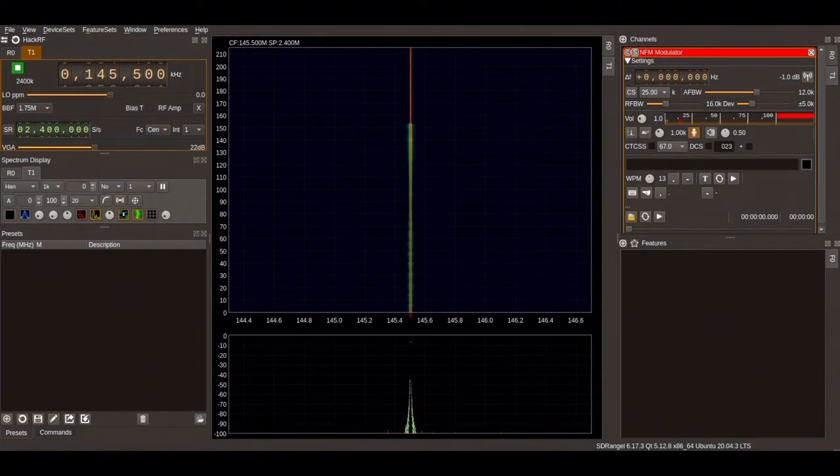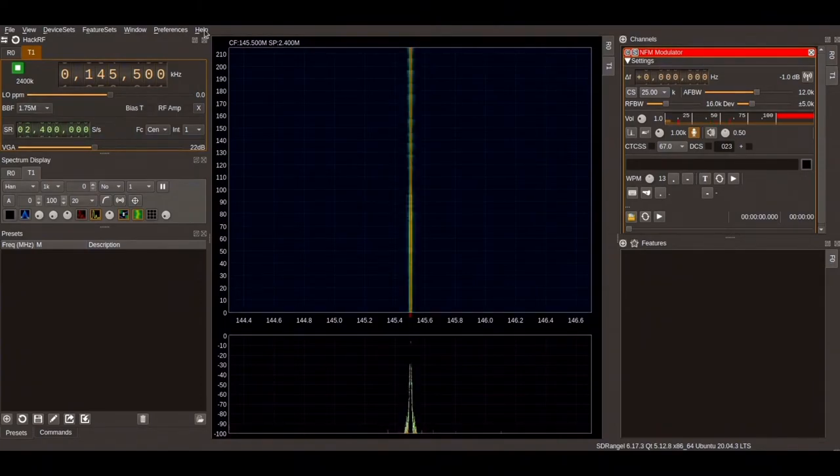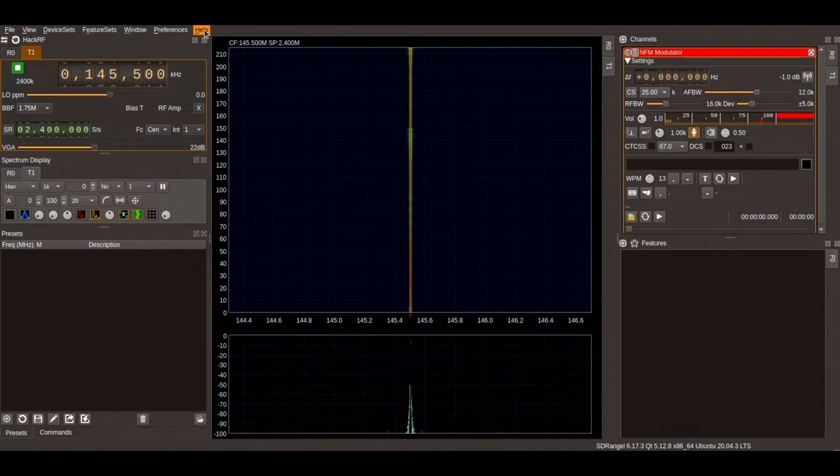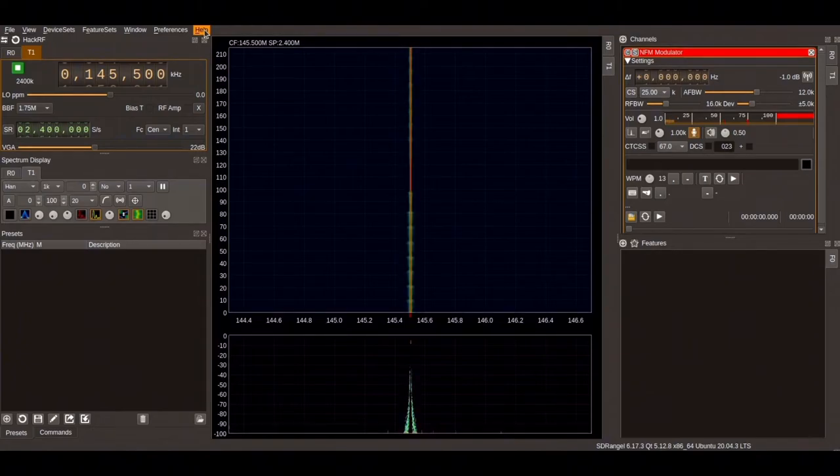To recognize the HackRF, the SDR Angel requires plugins to be loaded. These can be found under the menu Help, Loaded Plugins, and then select the correct plugins for HackRF.